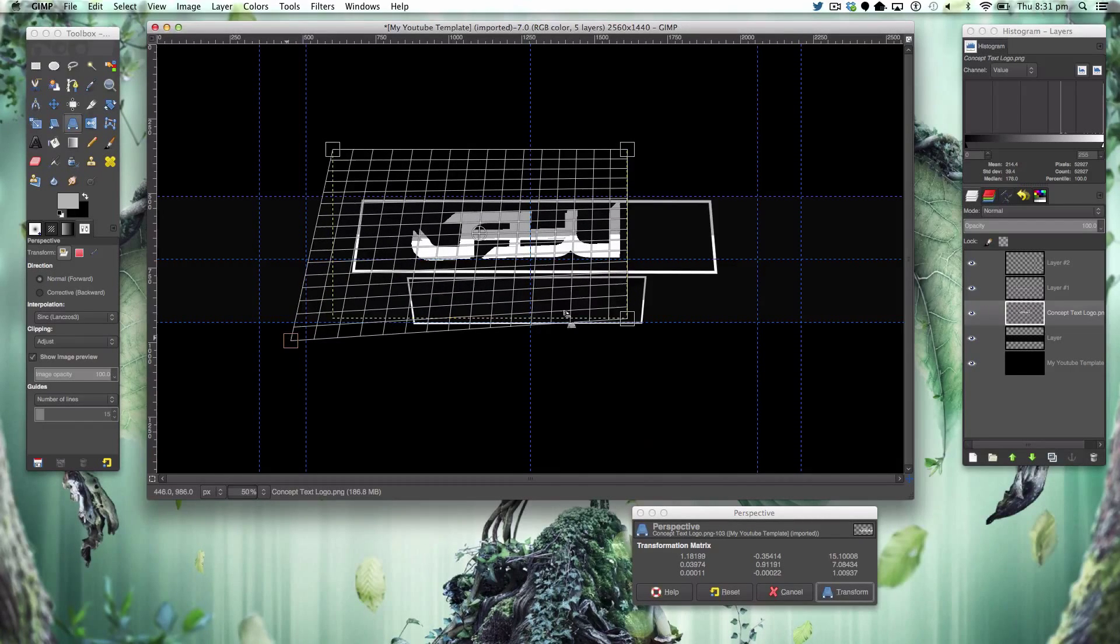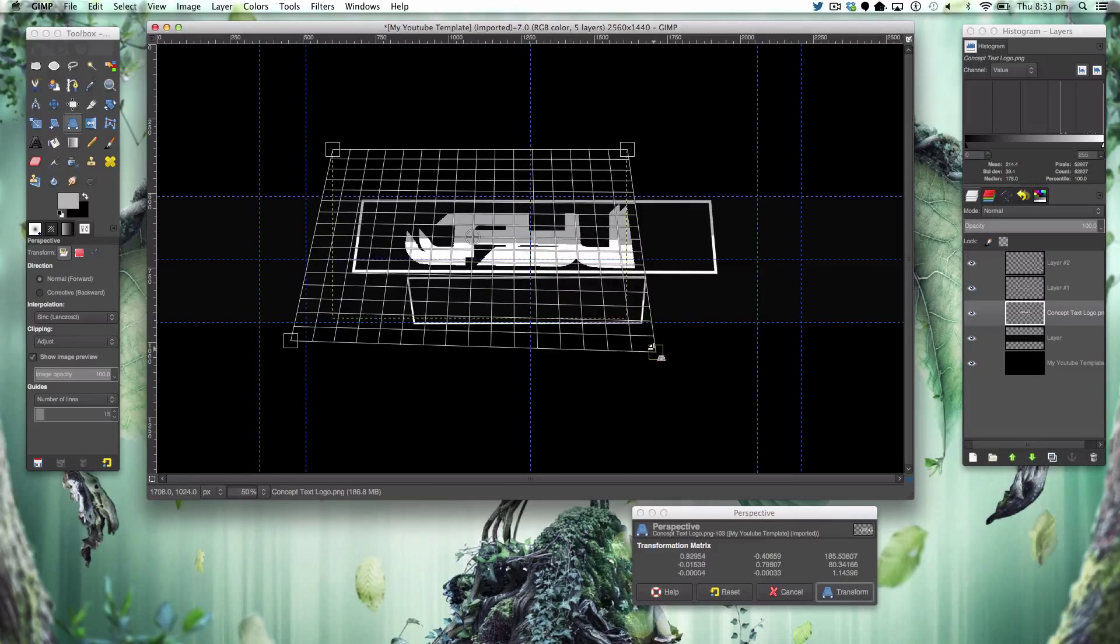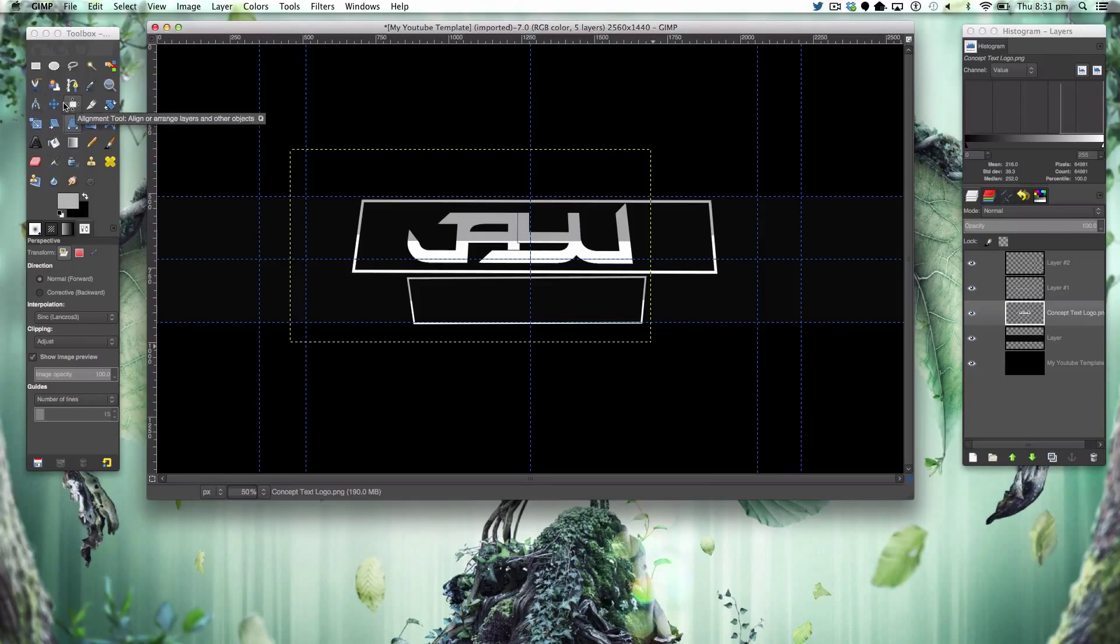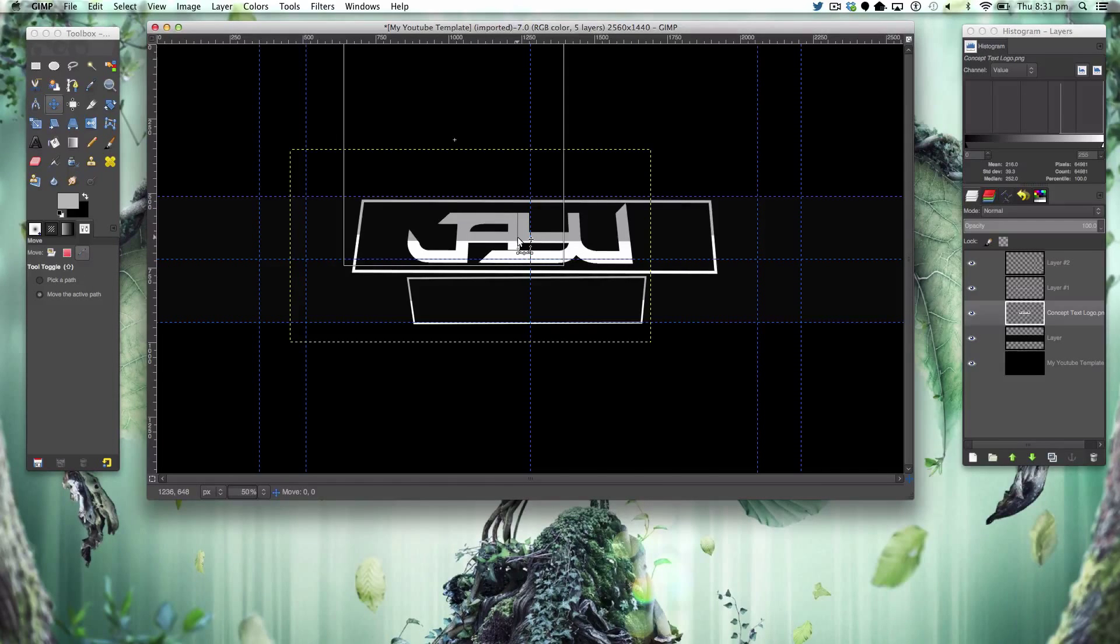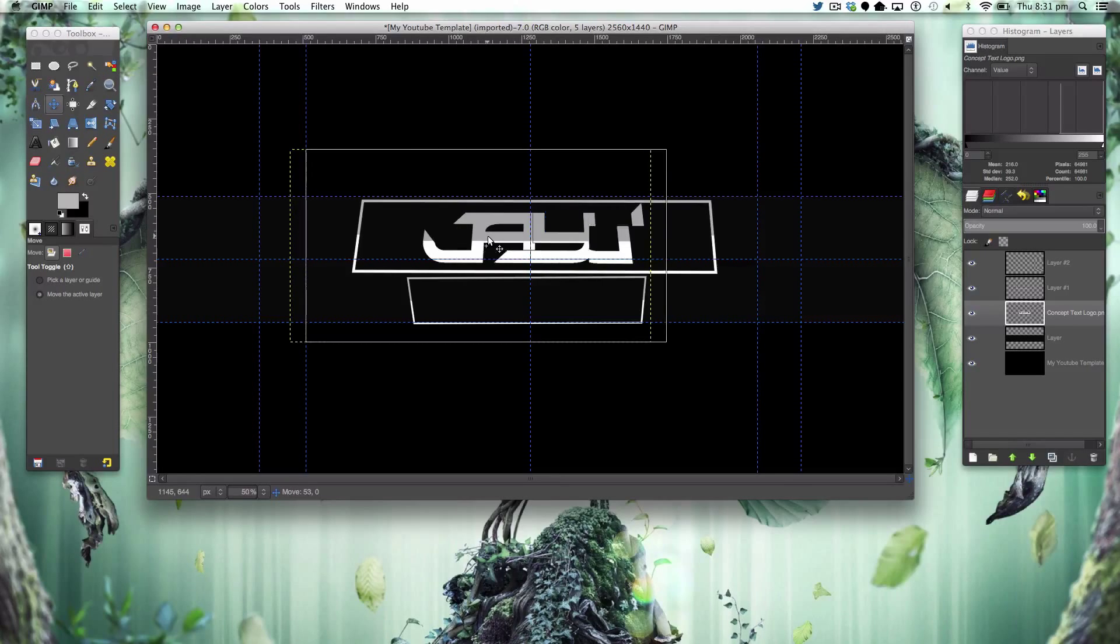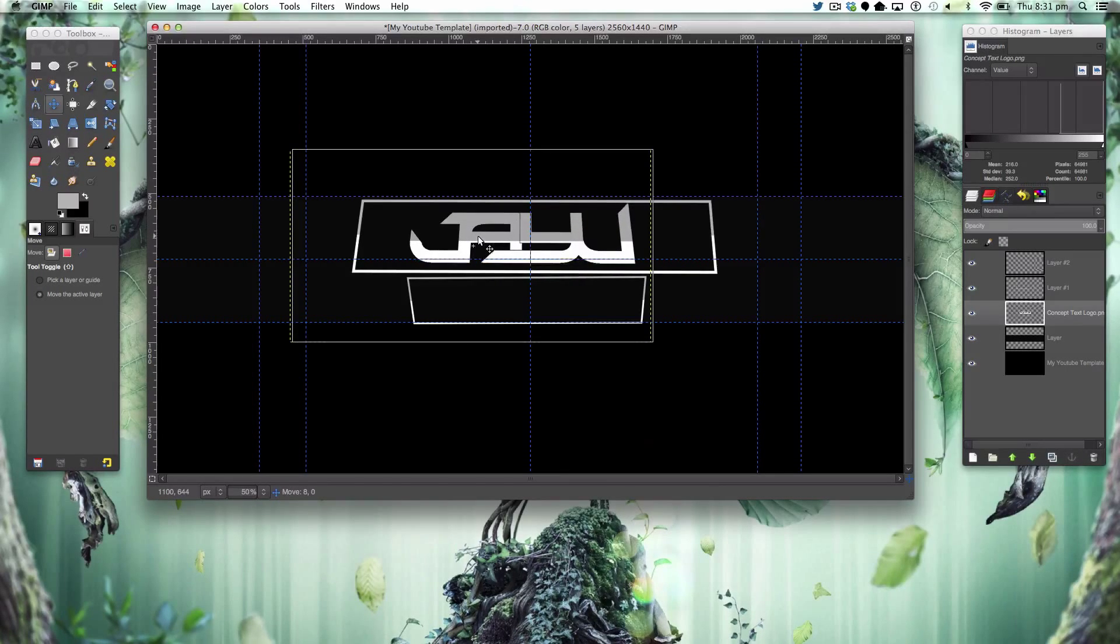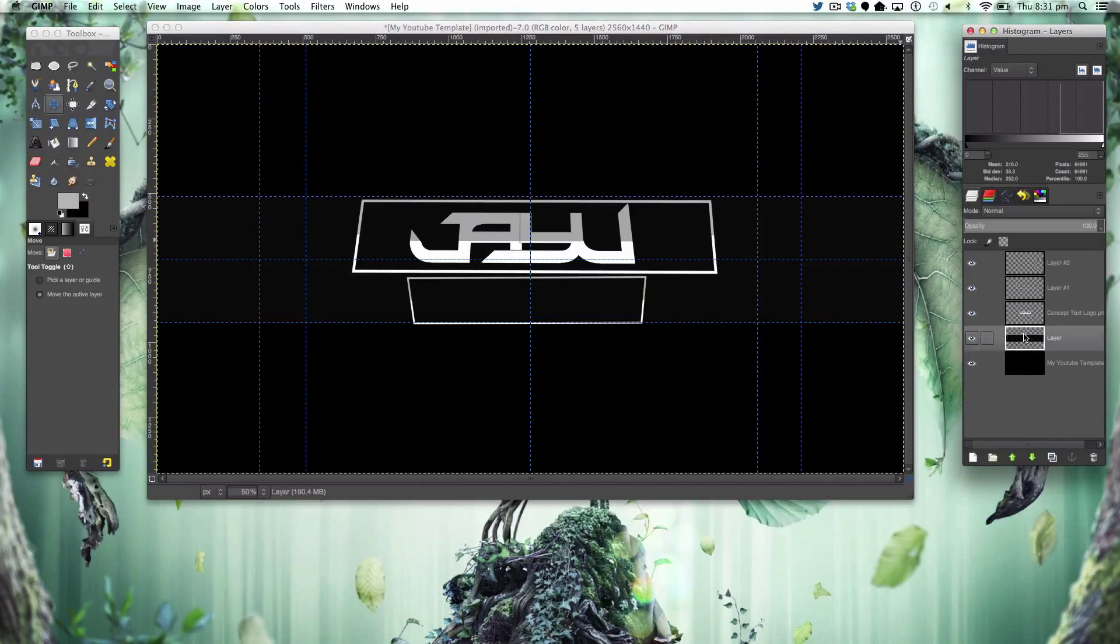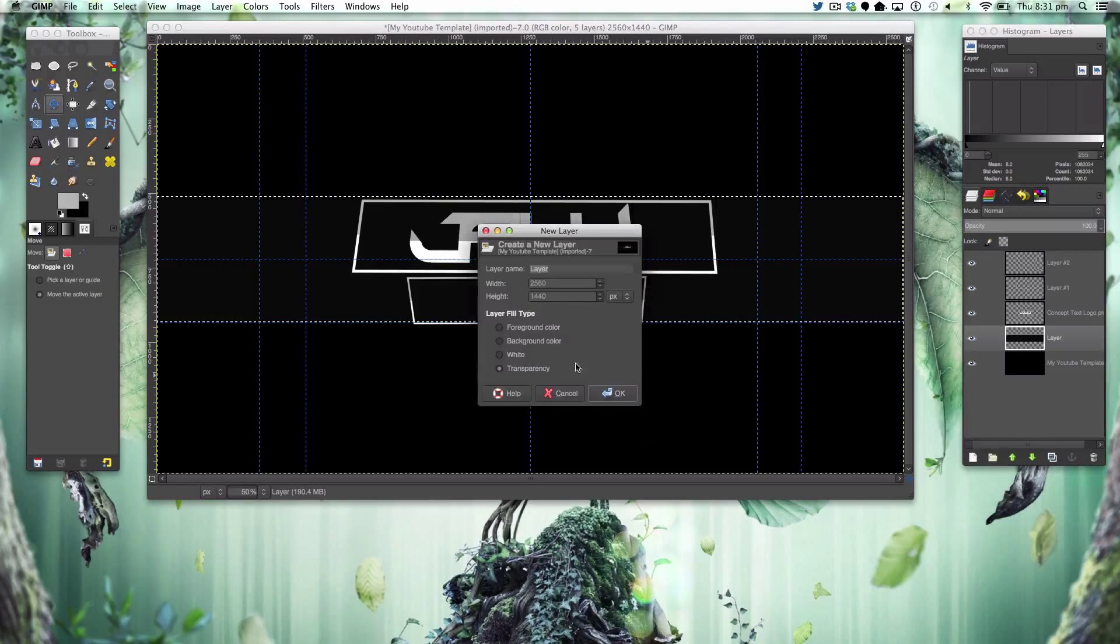Now we're going to get our perspective tool for our text here and try your best to make it in line. That is a struggle sometimes but that's cool, I'm liking that.